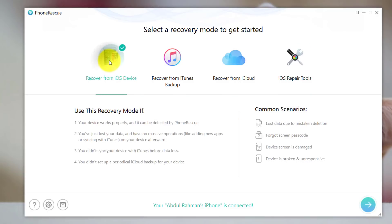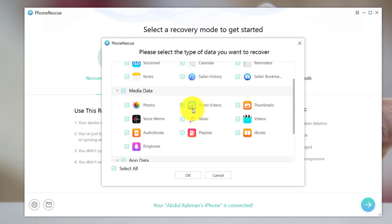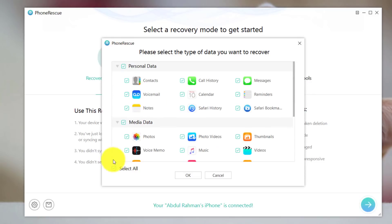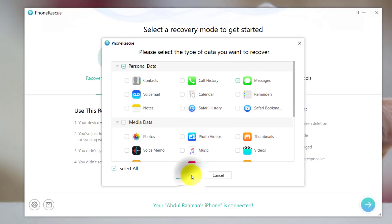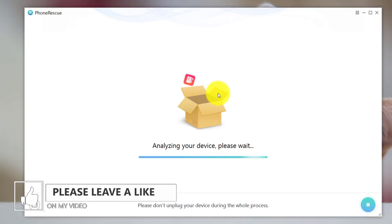In my case I'm going to recover data from my iOS device itself, so I'm going to select the first option and click Next. Now select the type of files you want to recover. This software allows you to recover deleted messages, reminders, photos, music, videos, and more. I'm going to deselect all and select only messages. After that click OK. It's going to start scanning your iOS device for deleted files, which will take time depending on the file types selected, so I'm going to pause the video and come back when it's completed.